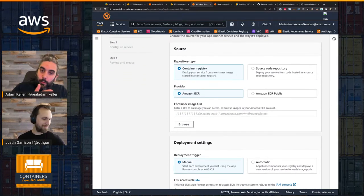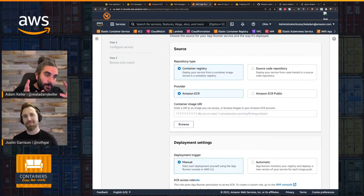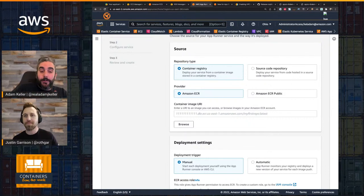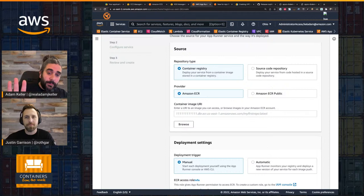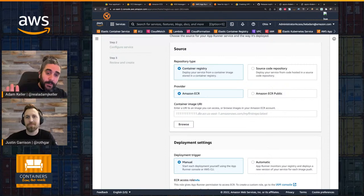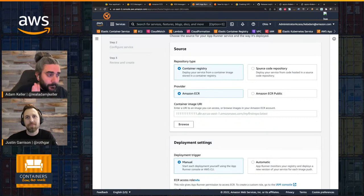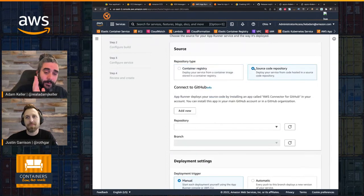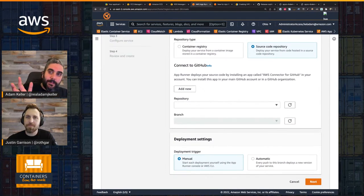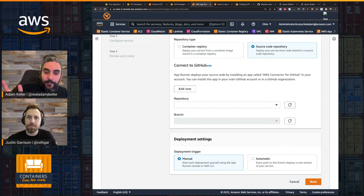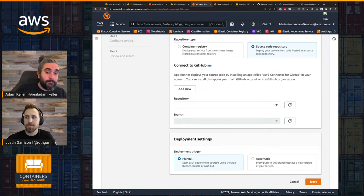If you're not familiar with App Runner's deployment models, there are basically two options. The first option is you don't need a container image — if you don't want to deal with containers, you can tell App Runner 'here's my repository' and then provide a build-spec type YAML file where you define how to build and how to run your application. That's it. We support, I believe, Python and Node at the moment.